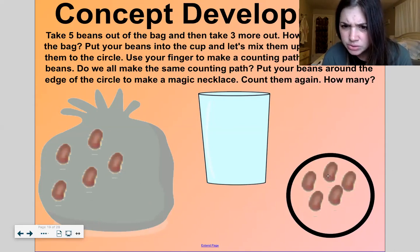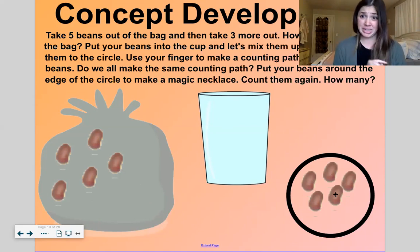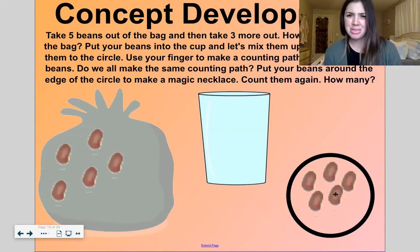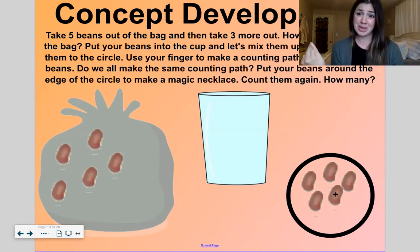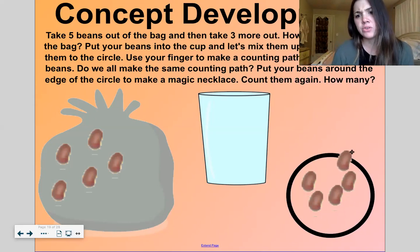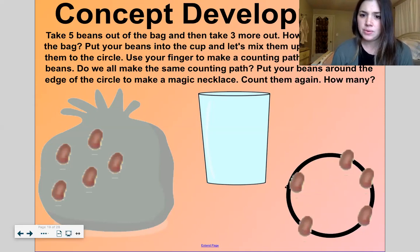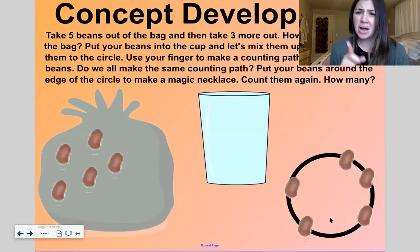How many are left inside our bag? One, two, three, four, five. Five and five — that makes ten. Okay, now let's do a counting path and count these again: one, two, three, four, five. Now if you are counting and I'm counting and a friend is counting and your mom's counting and your dad's counting, are we going to have the same counting path? No, probably not — and that's okay.